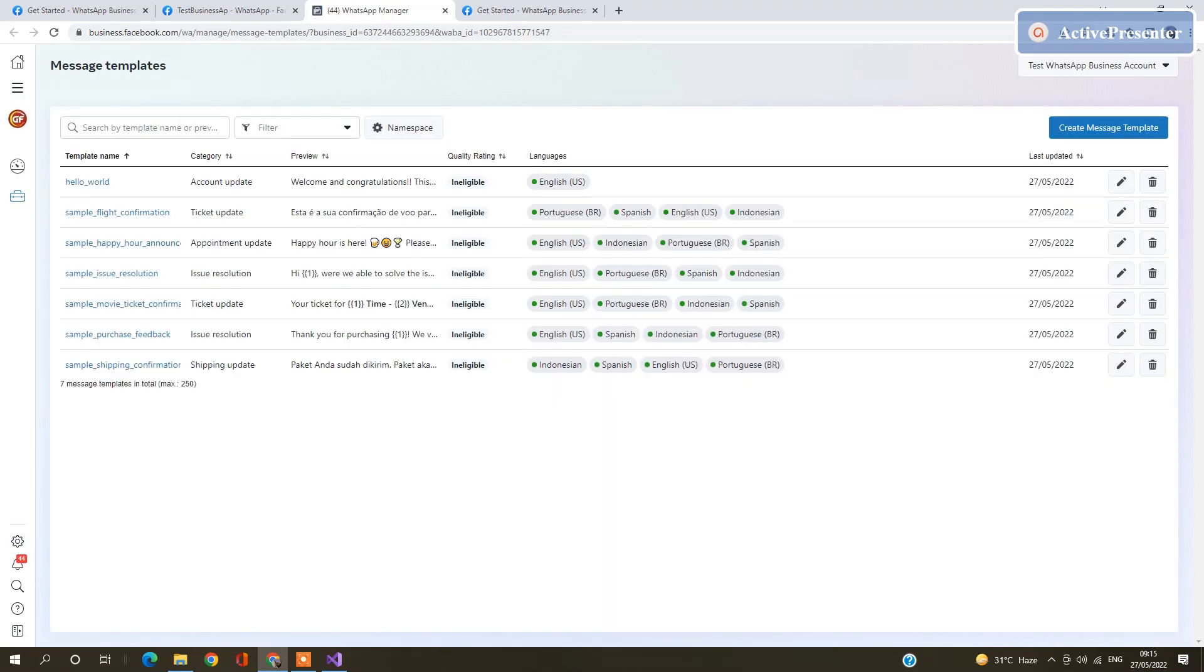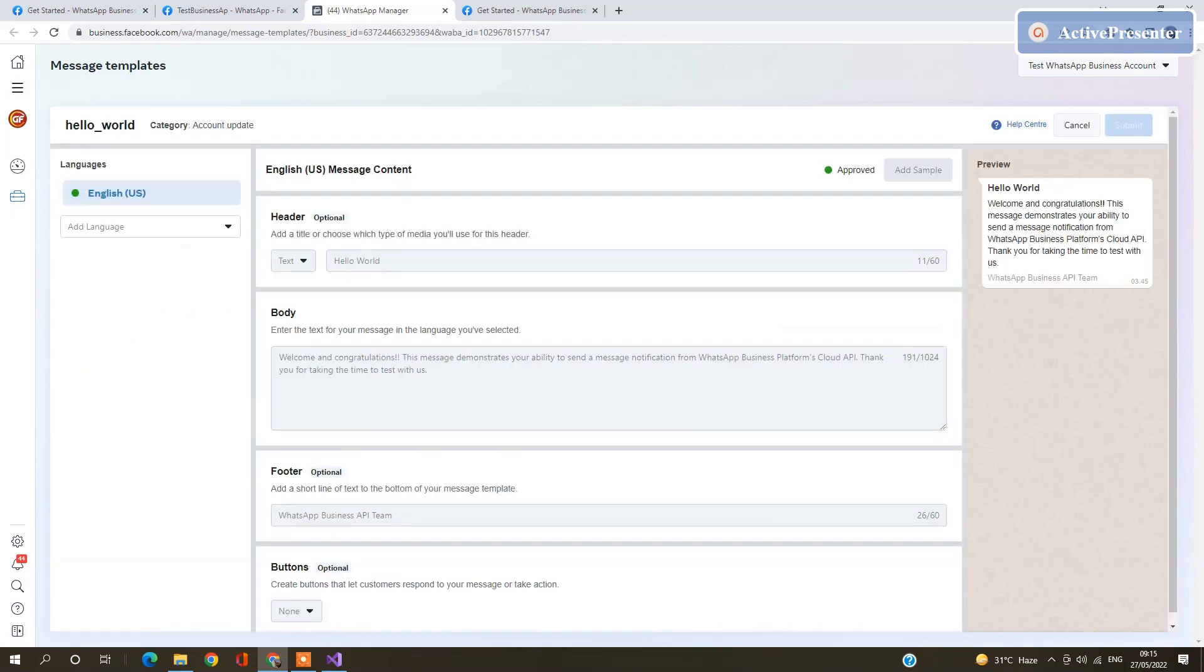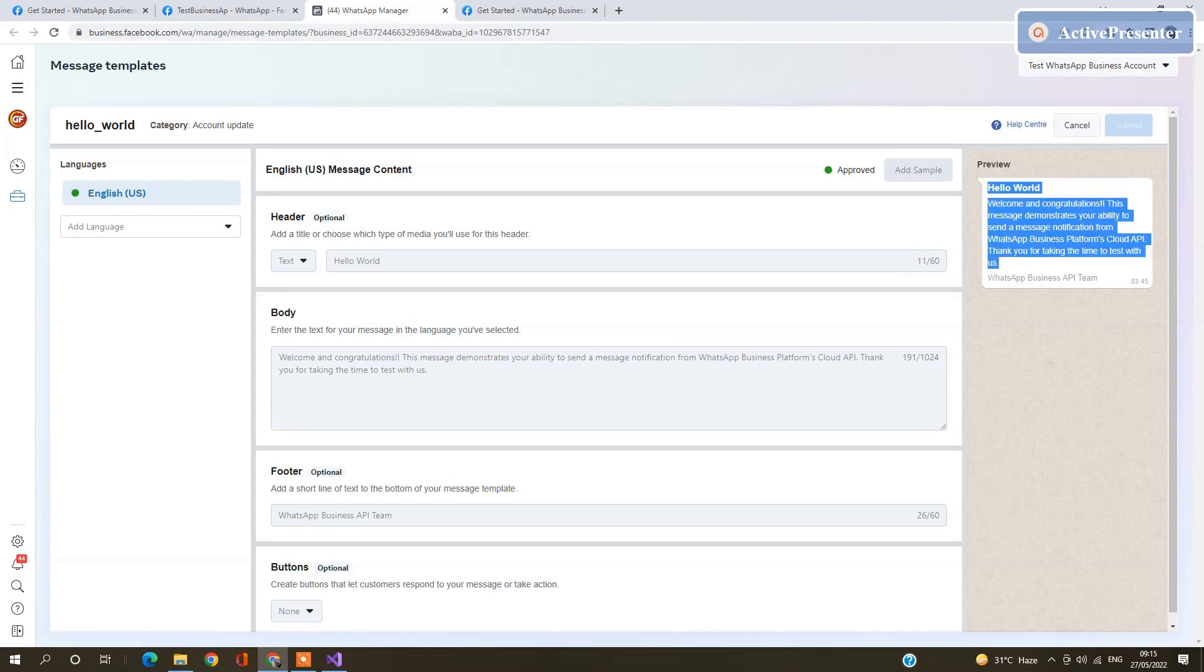Or you can add a new one. By default, WhatsApp uses Hello World template. Click on this template and see what is inside. This message is going to send by the WhatsApp test message.